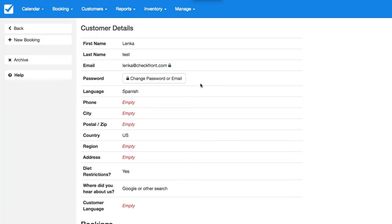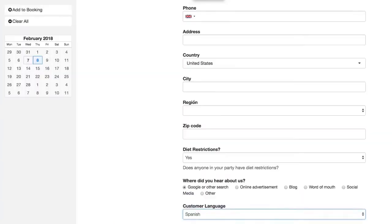The staff members will be able to find the selected language in customer profile details. And if making a new booking, the customer language will be pre-selected.